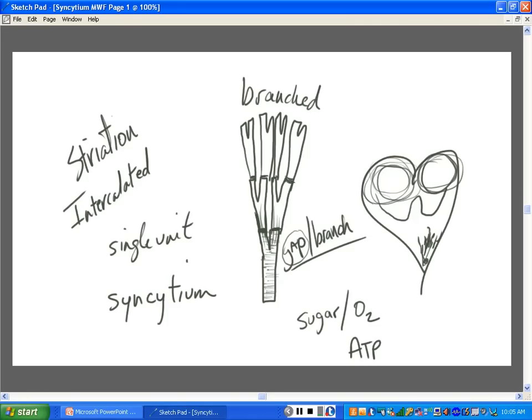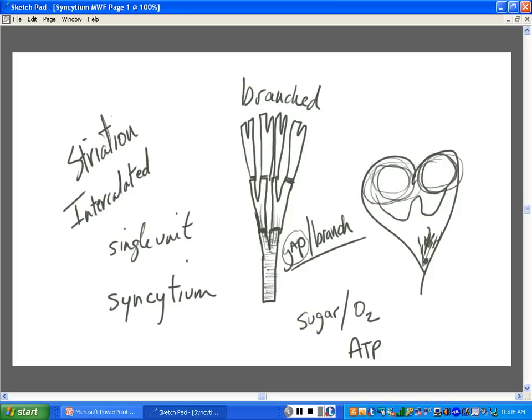And the gap junctions allow for the impulse to rapidly be transmitted through the cells. Isn't that kind of what the branching does? Allows it to spread to more cells quicker? The big deal, then, is this.